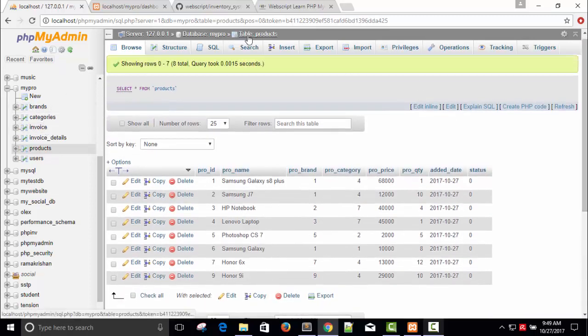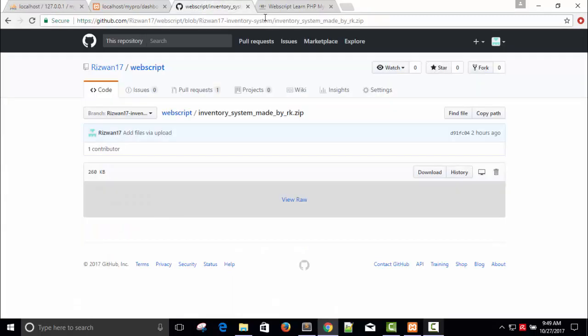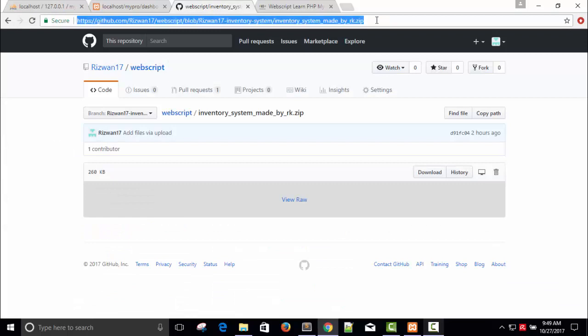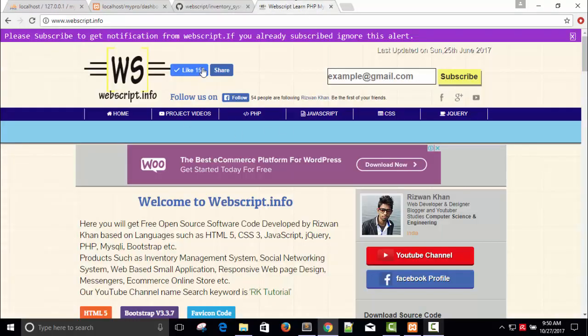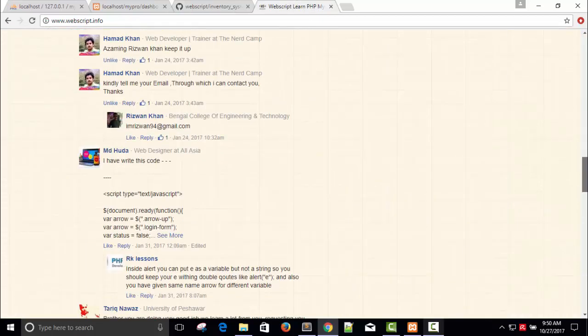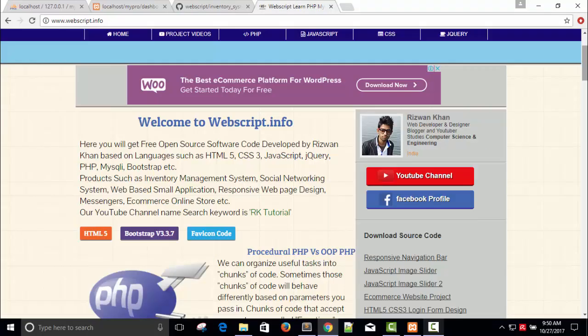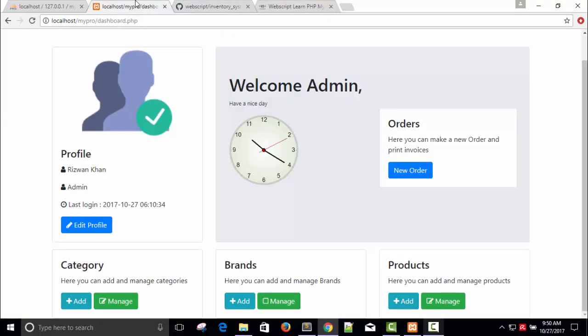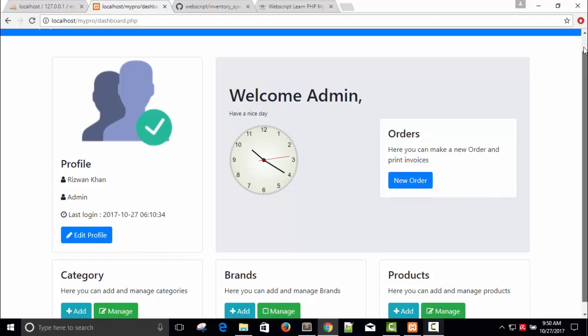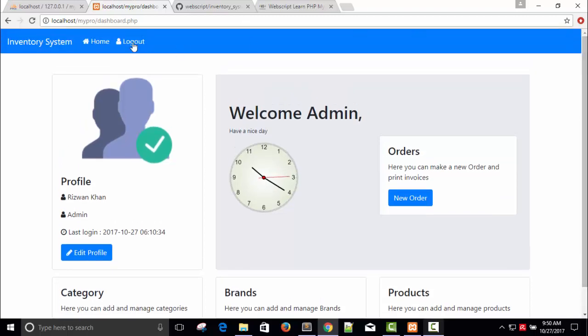I hope you like it and you can download it from GitHub. I will give this link in my description. Also don't forget to like my wavscript.info page. Thanks for watching.